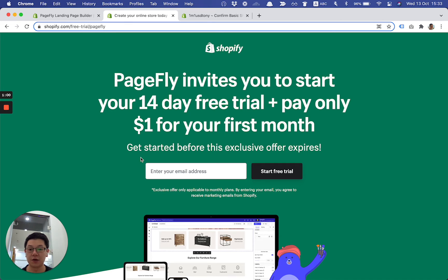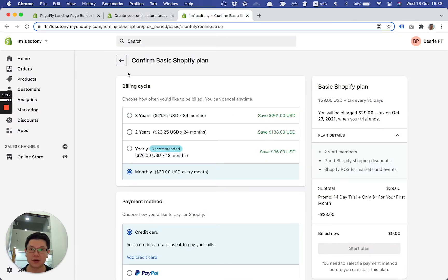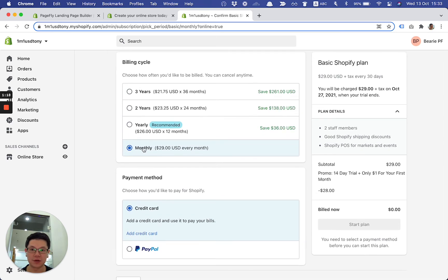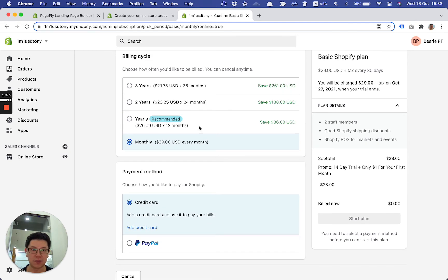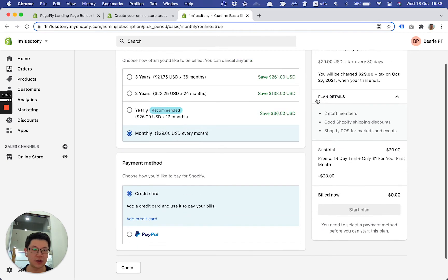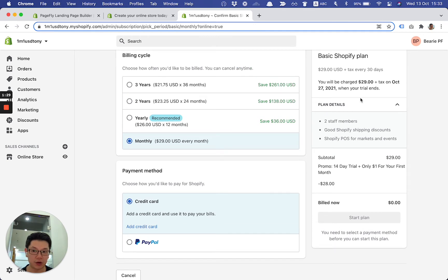I'd like to show you step by step how to get the deal through this landing page, but before that let me show you that the deal is real. Right now I'm on the Shopify plan confirmation page. As you can see, the monthly plan has been chosen — it's the Basic Shopify plan. The key thing to pay attention to is the right column: there's the subtotal promo — 14-day free trial and only one USD for your first month — and a deduction of $20.28 USD.